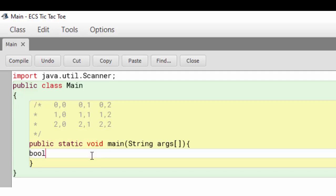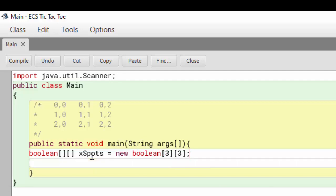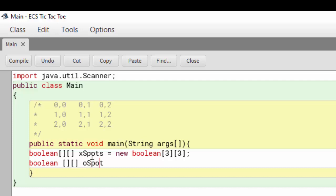The first thing we need are a couple of 2D arrays. The first 2D array is xSpots, and what that's going to do is keep track of where the X's are. I want three rows and three columns because tic-tac-toe is built on a three-by-three grid. I'm also going to need one for the O, so that's going to be oSpots. It's going to be a new boolean as well, with three rows and three columns.